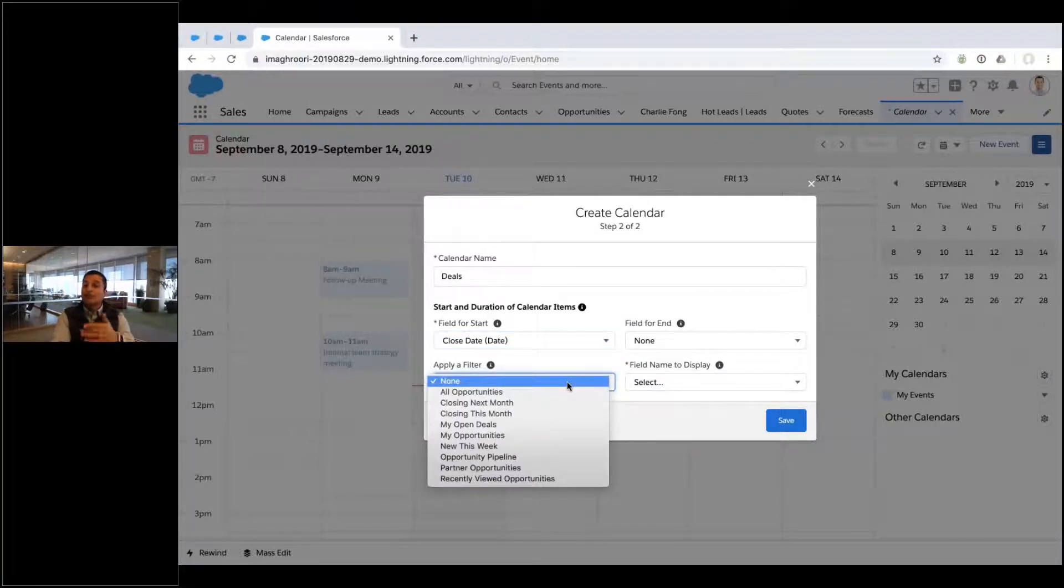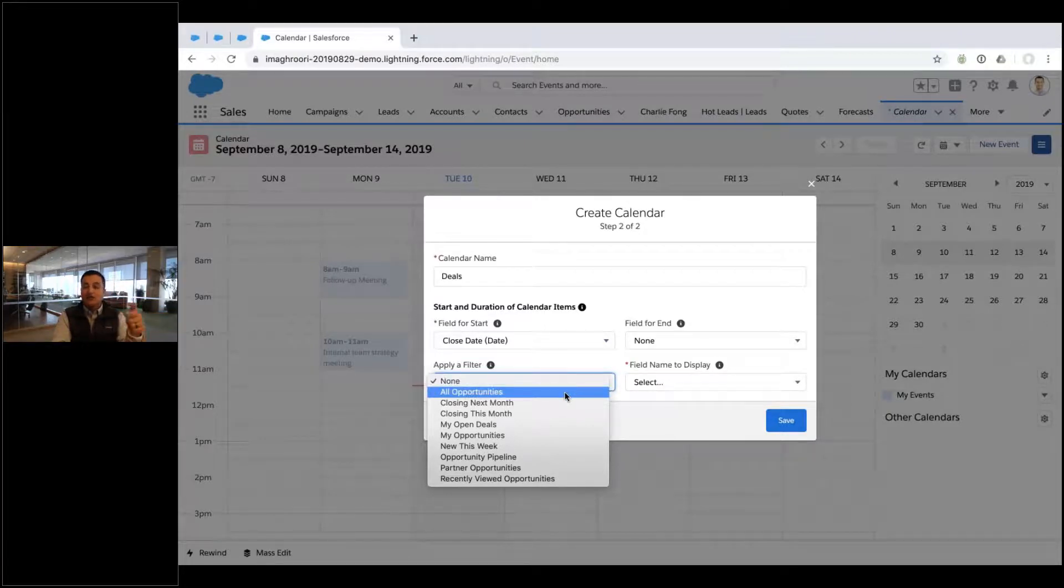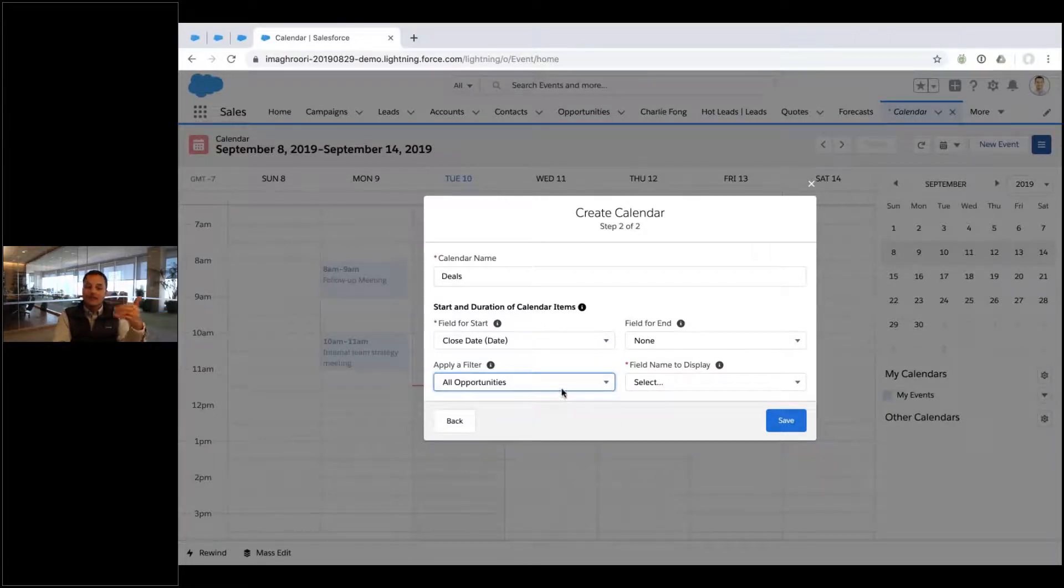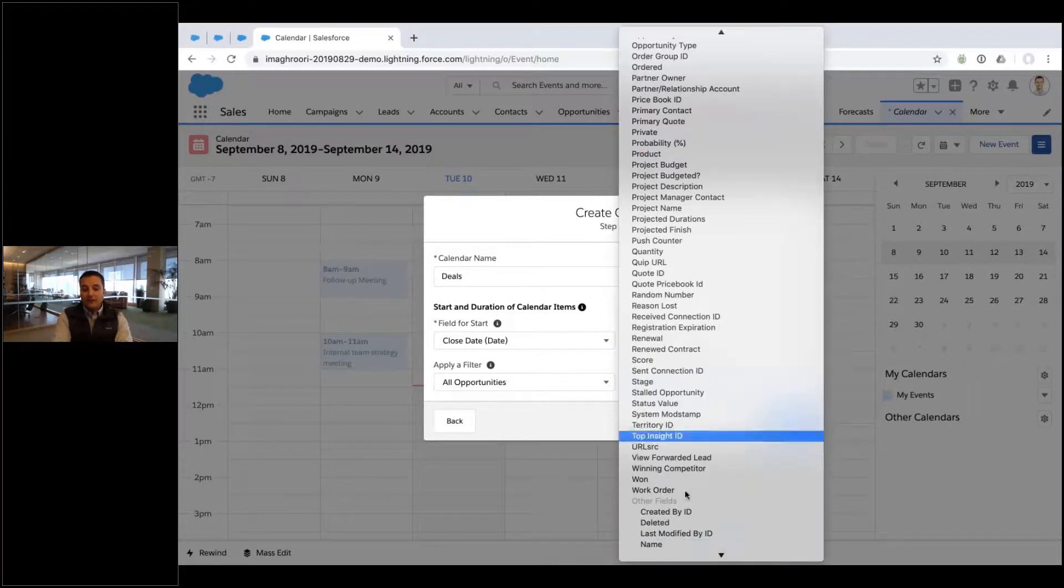Which opportunities? All your opportunities or some opportunities? So this just uses your list views, various list views to filter down which opportunities. All right, well what field do you want to see on the calendar? I want to see the name.